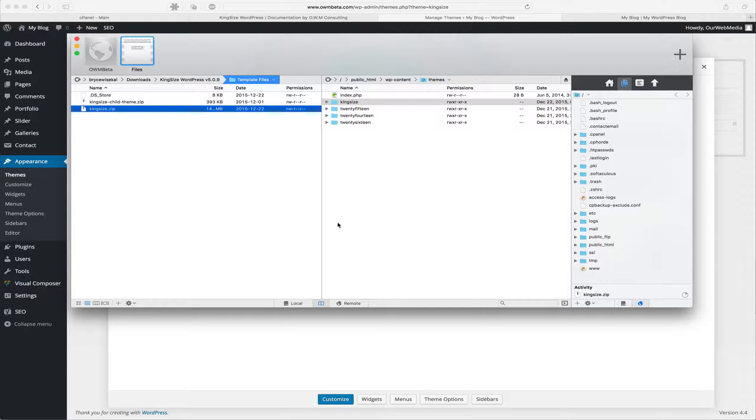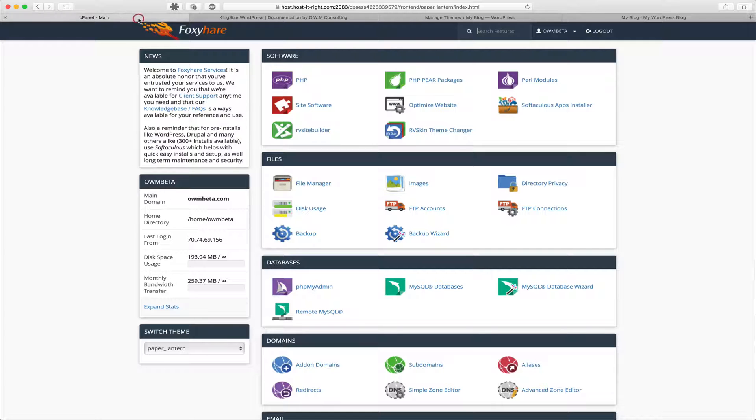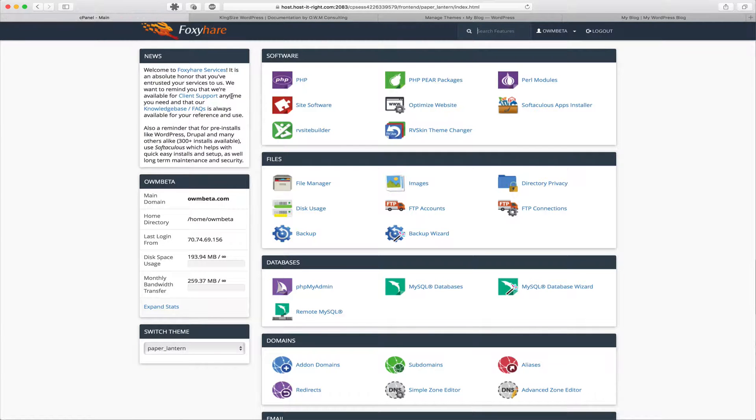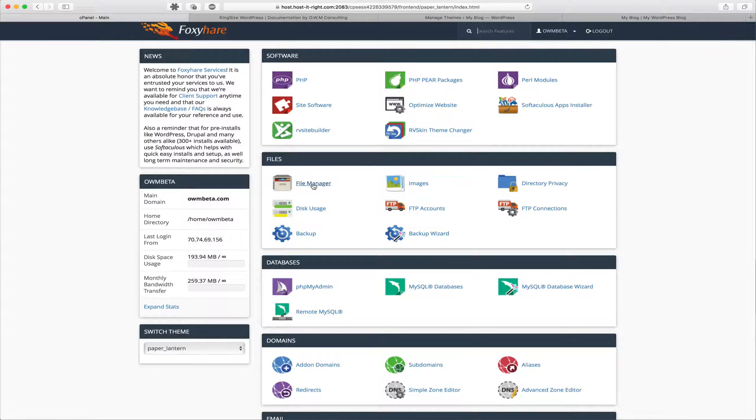And while it's uploading, we can log into our hosting environment. For us, we're using cPanel. Inside cPanel, we're going to locate File Manager. This may vary based on the hosting environment, but it's going to be a little bit similar. So locate File Manager and open that up.